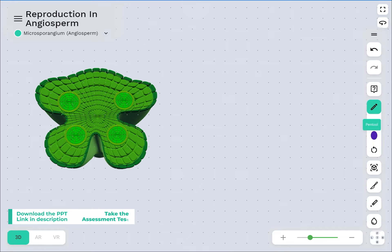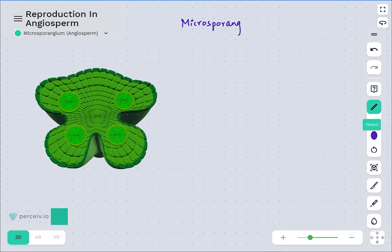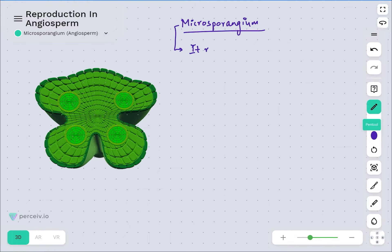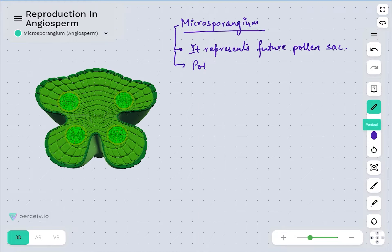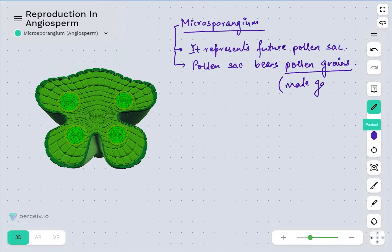Microsporangium is considered to be a future pollen sac — it represents the future pollen sac, and this pollen sac is going to bear the pollen grains, which represent the male gametophyte.